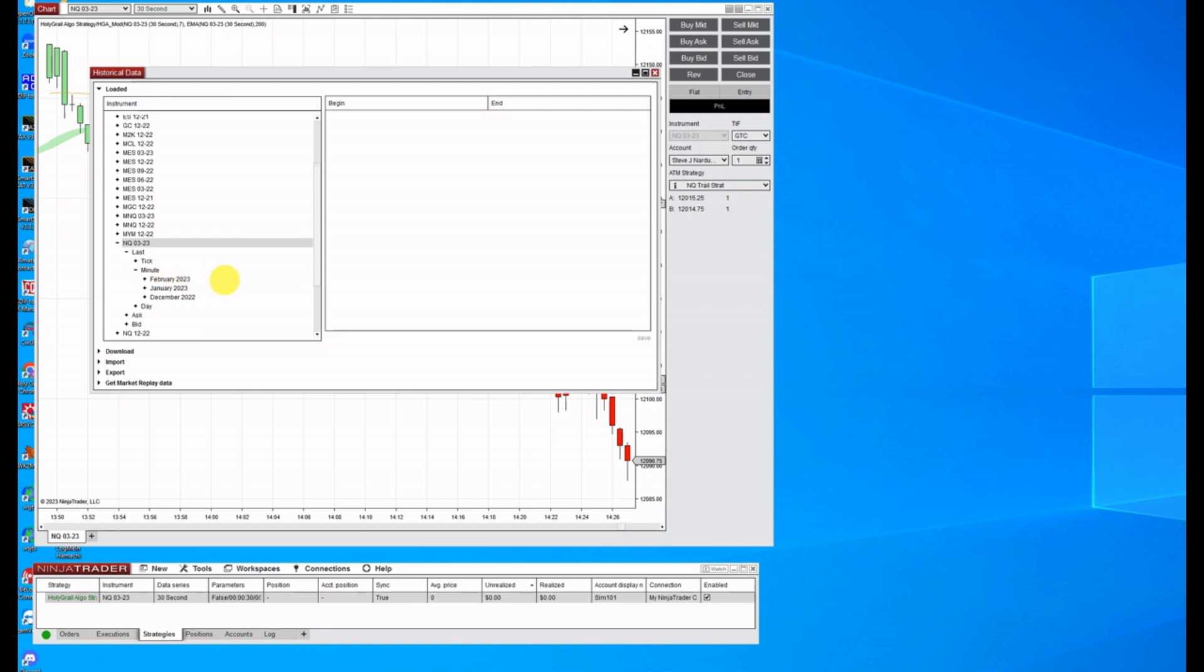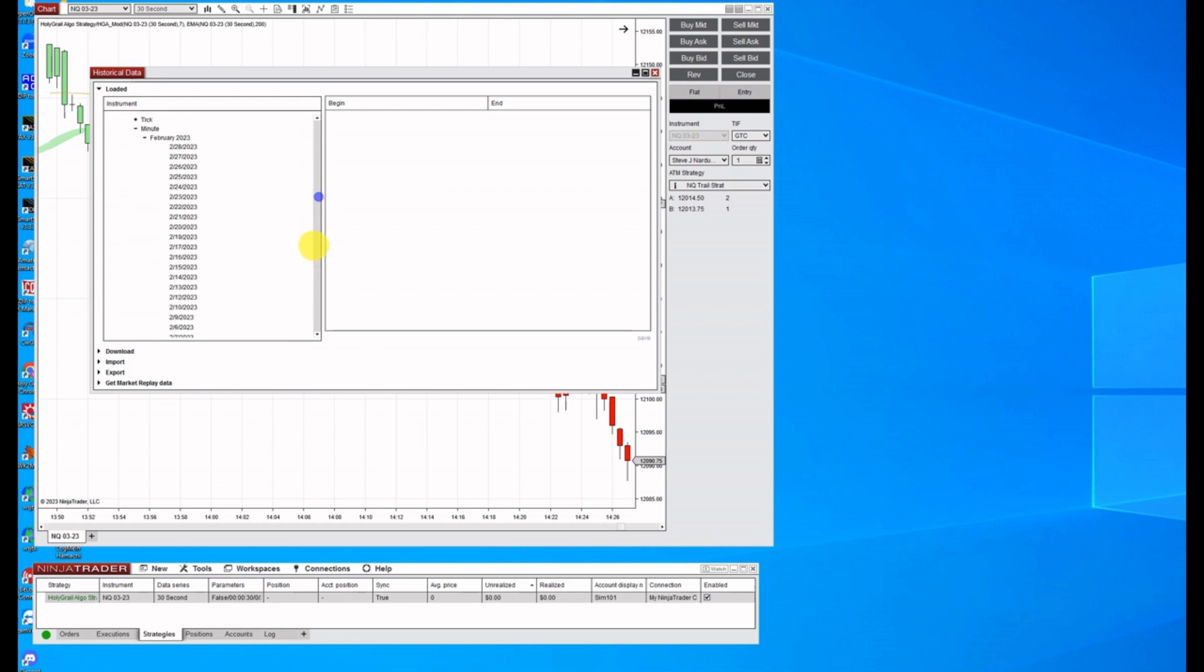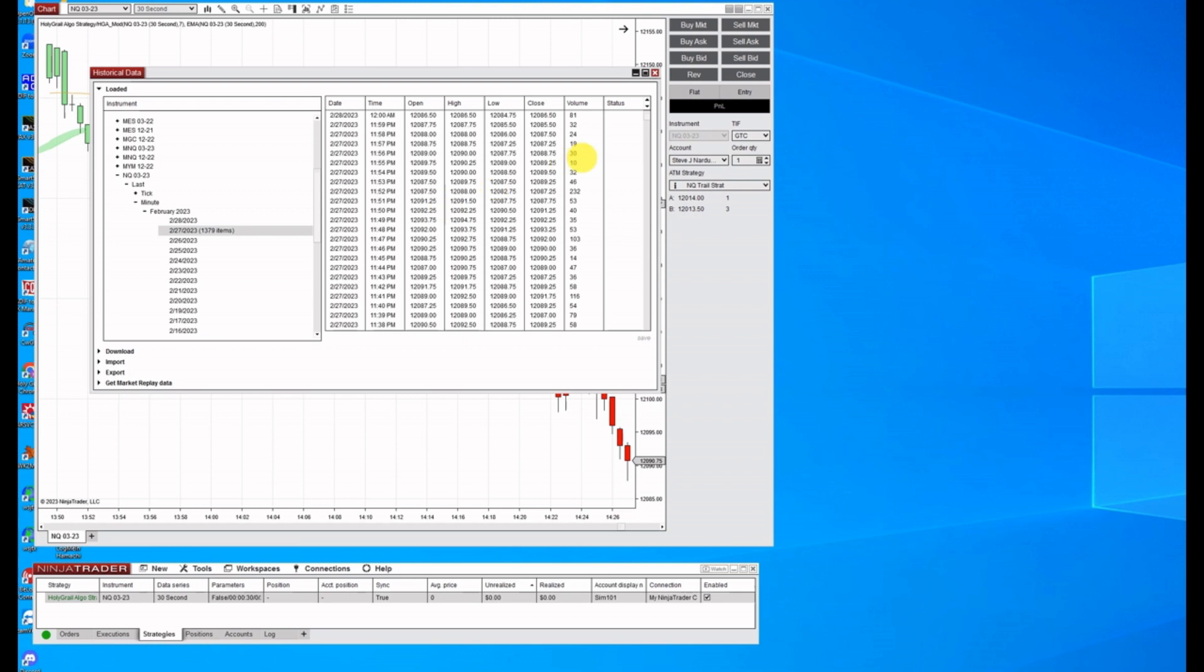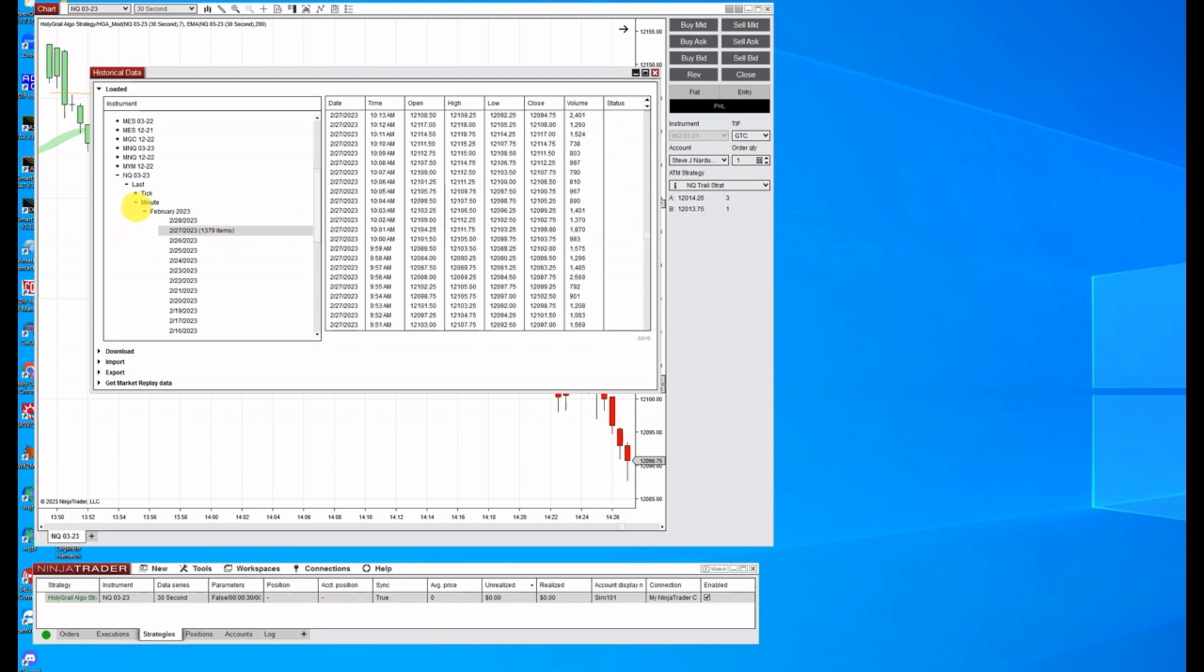You can see I've already got mine downloaded February. It'll show you all the days in February. And if you double click on one of these, it'll open it up and it'll show you. So you can see that you've got all the data in there.